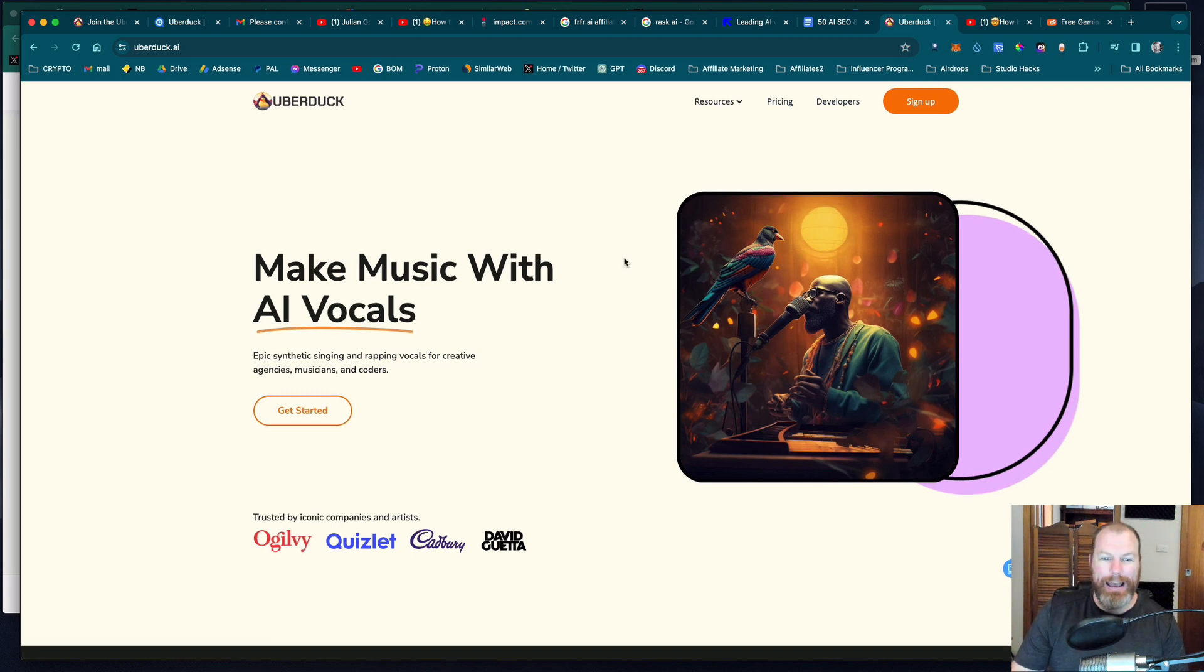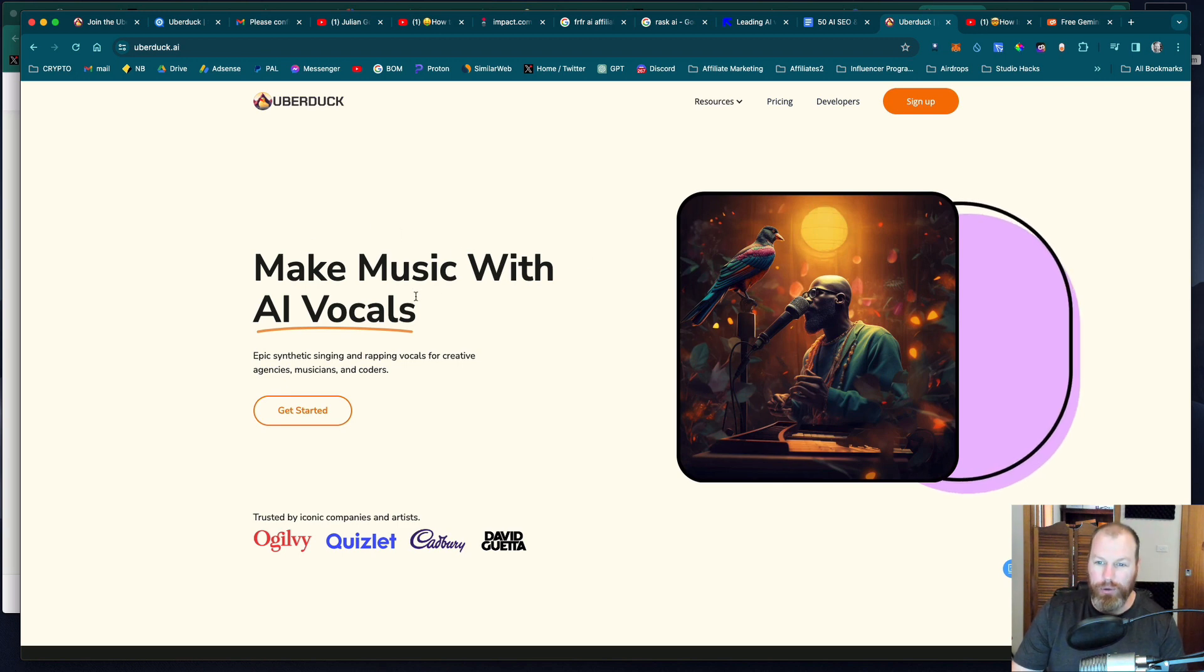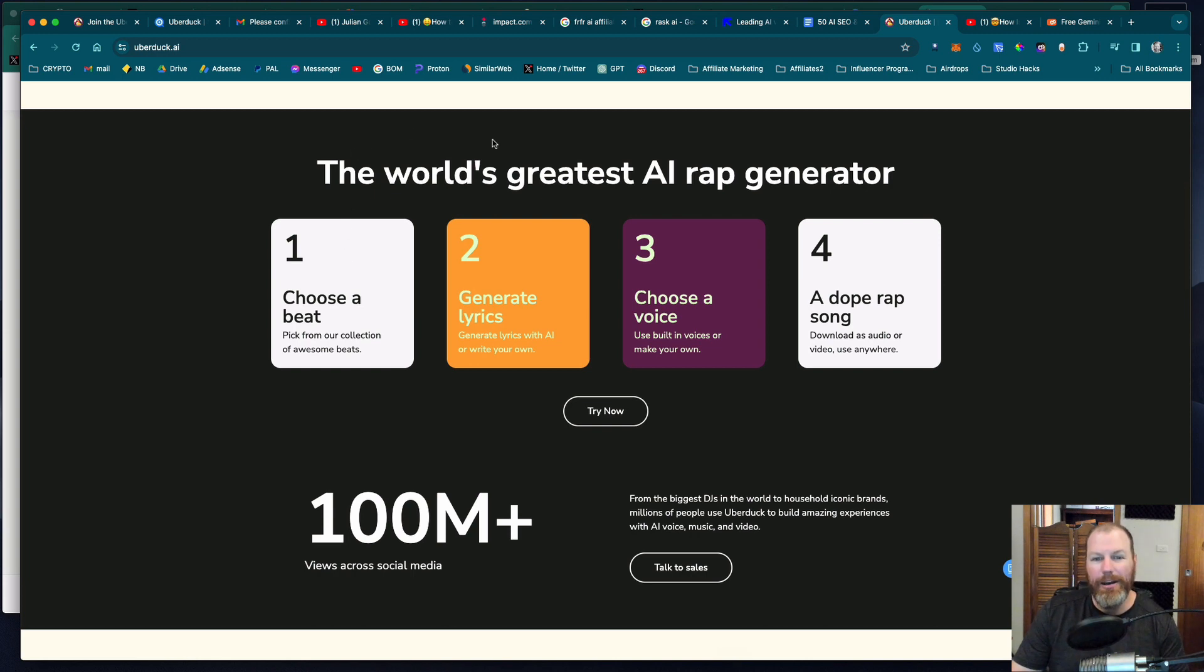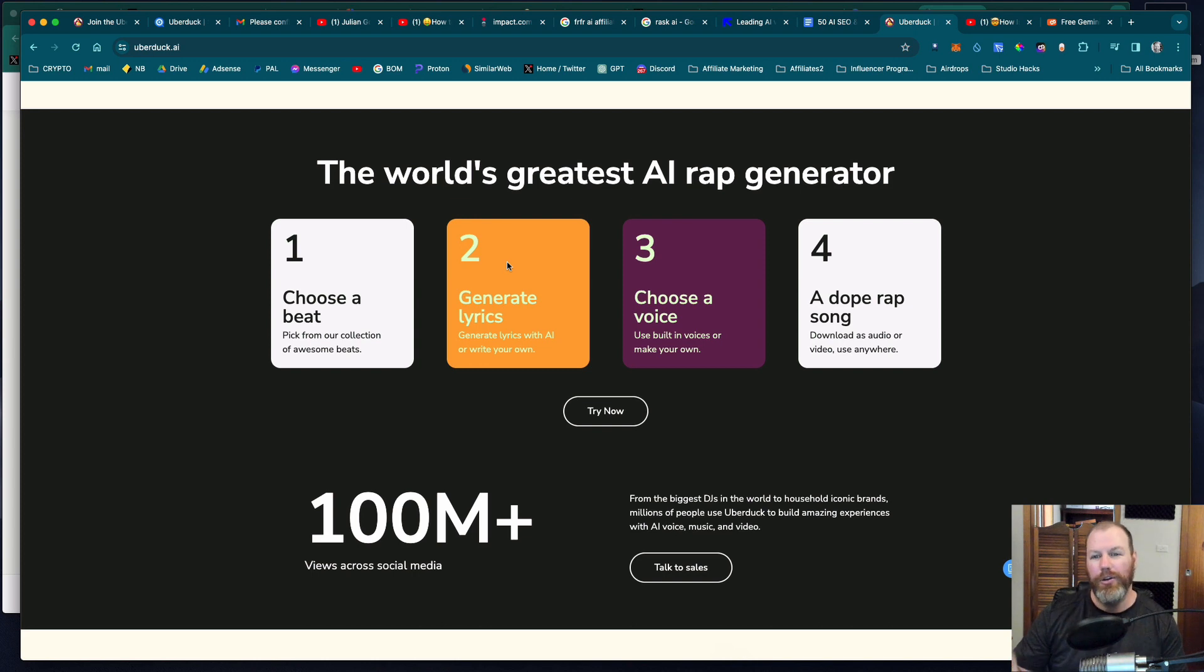With UberDuck AI you can make music with AI vocals. The process is very simple, you just choose an AI generated beat, then you either generate the lyrics or put in your own lyrics.